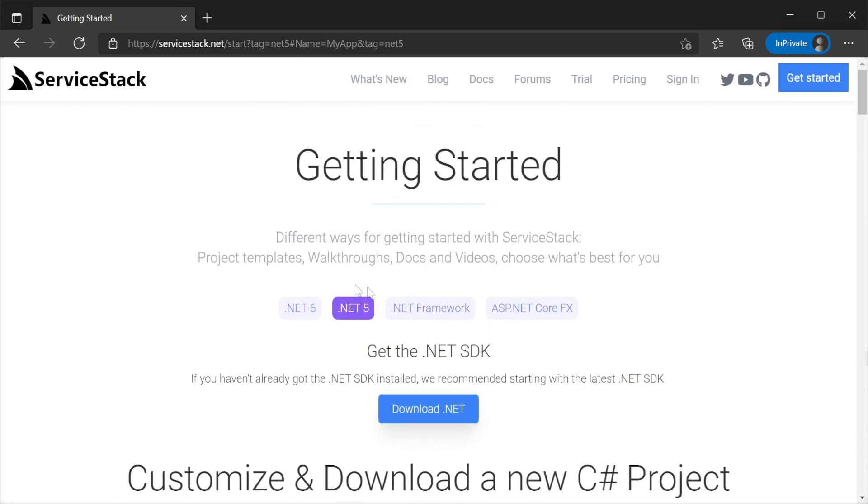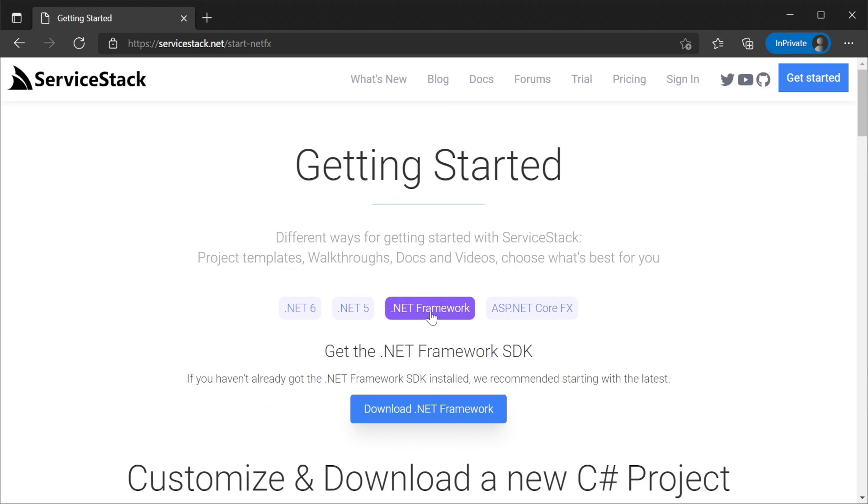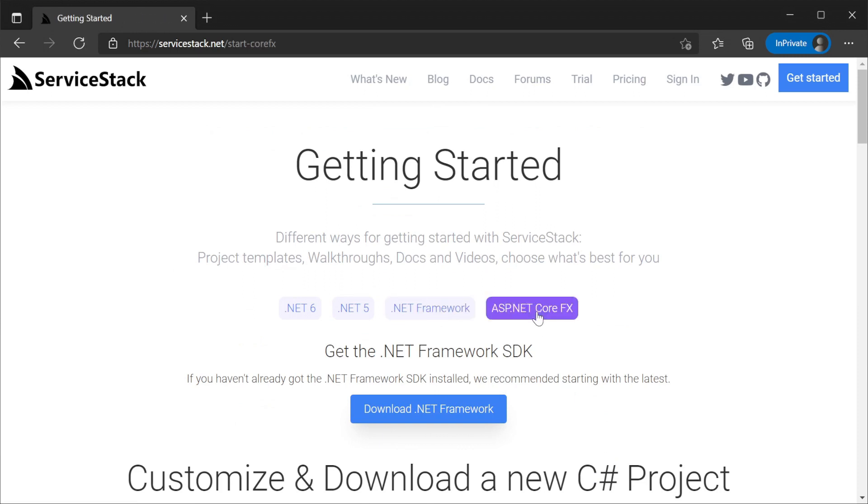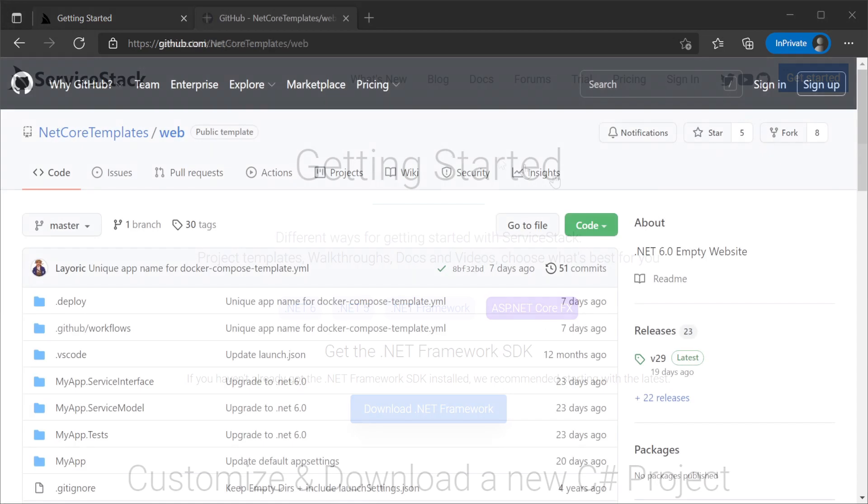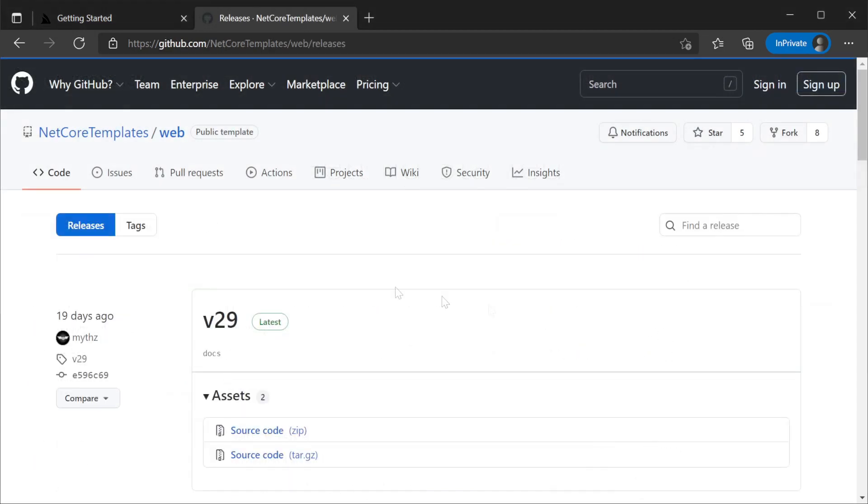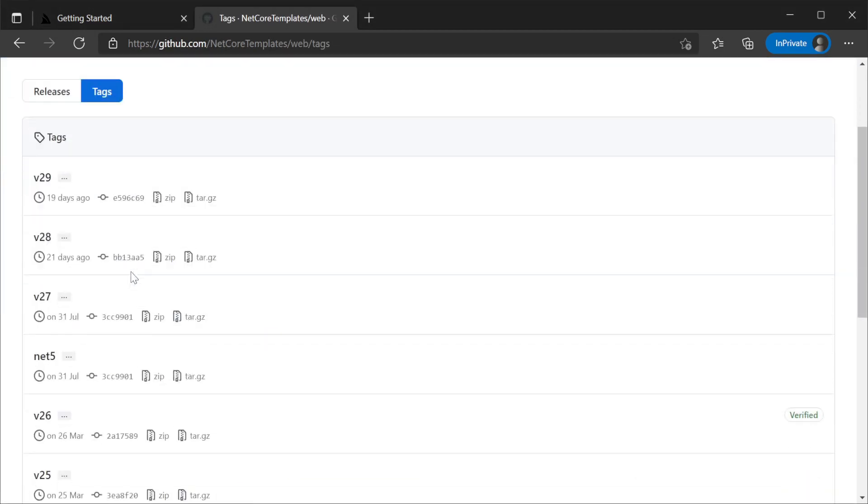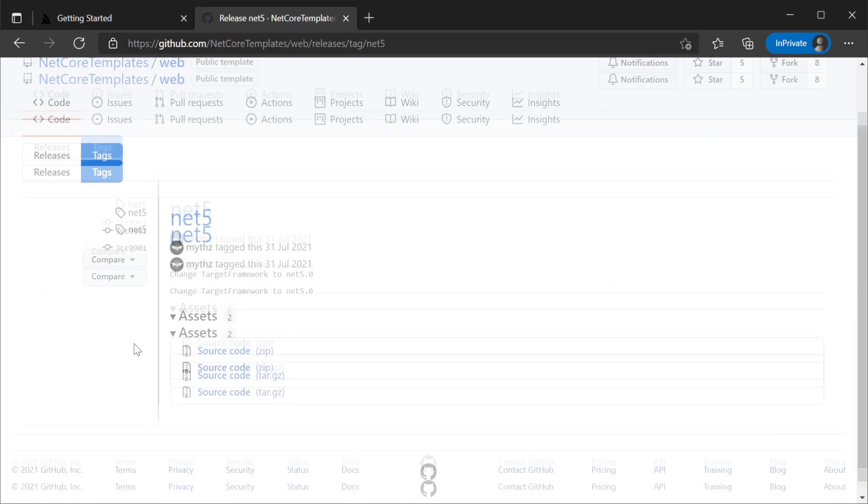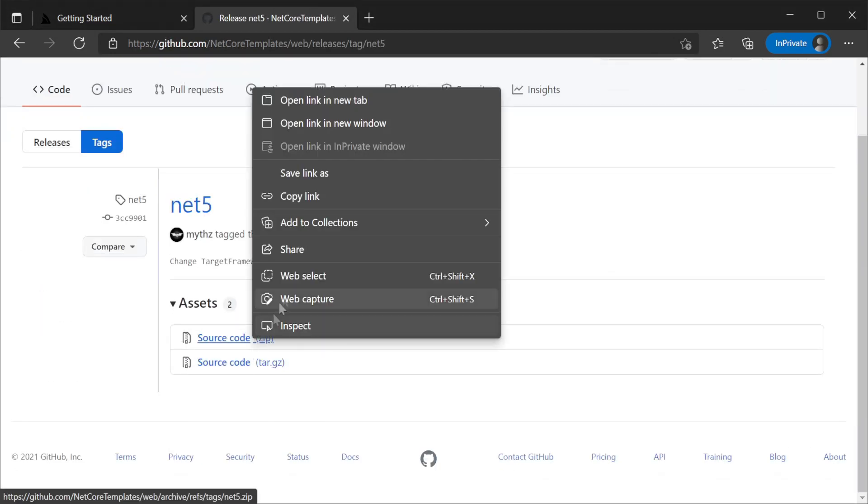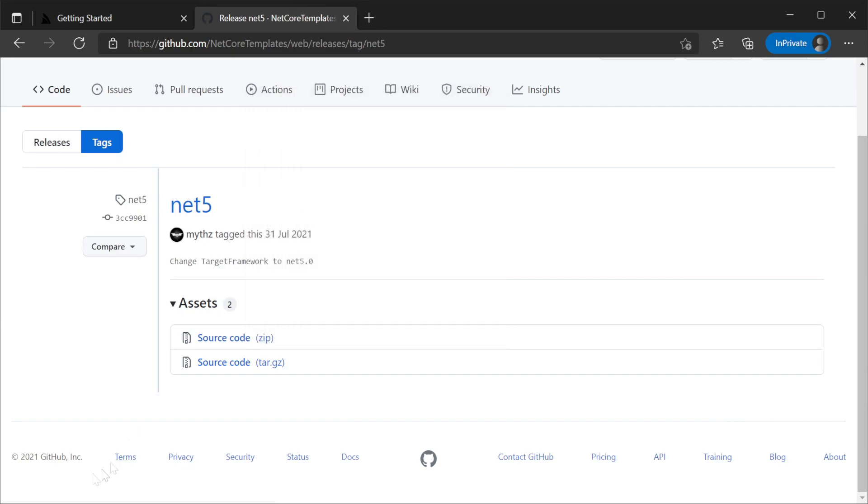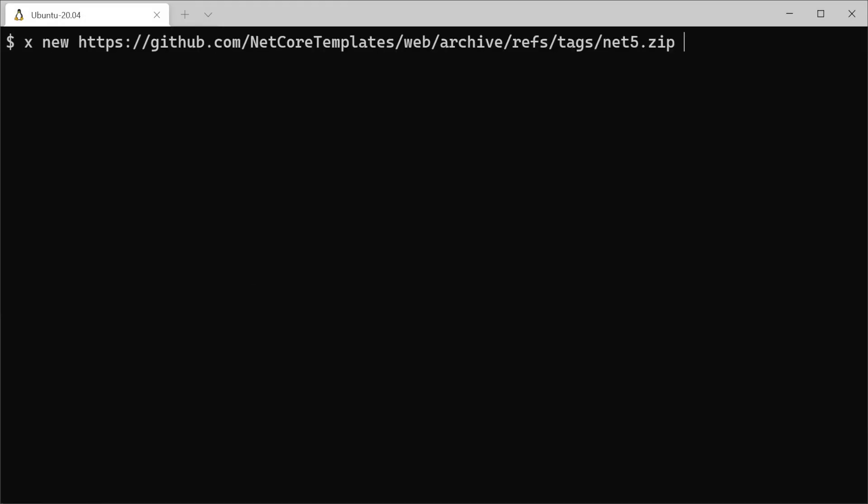To not leave any developers behind, we also have template options for the .NET Framework and ASP.NET Core with the .NET Framework. The same can be done from the .NET X tool by providing the full template archive URL in place of the template name.